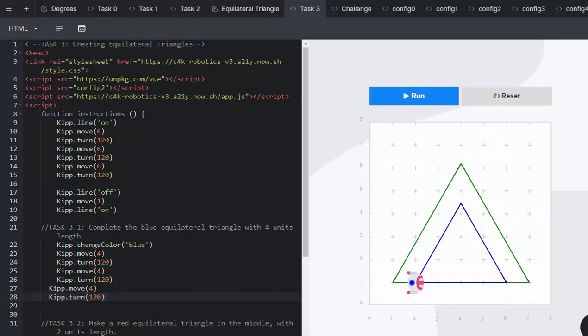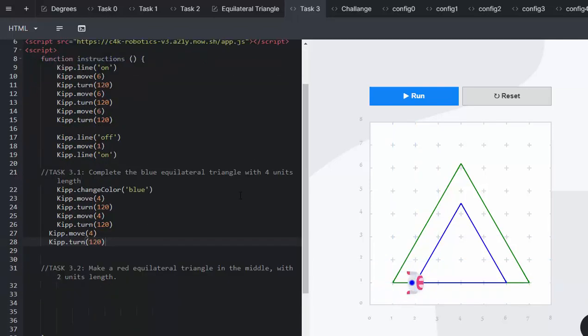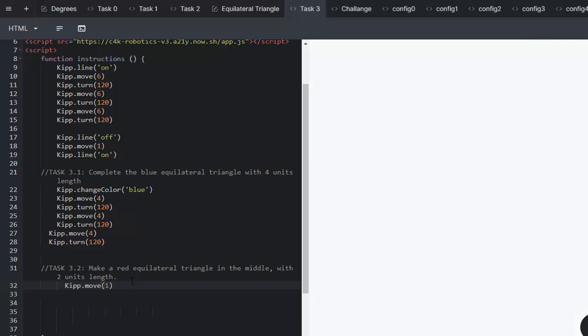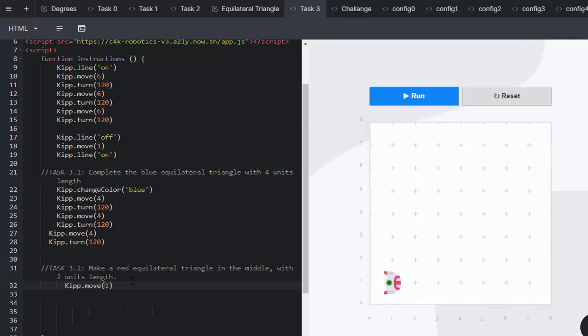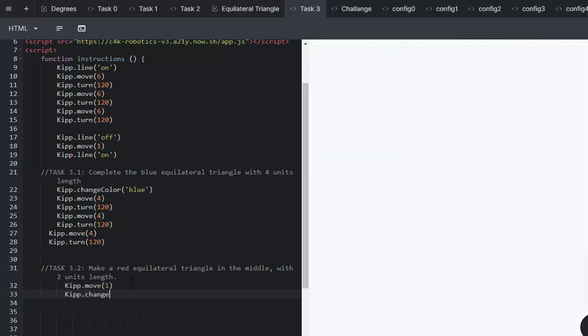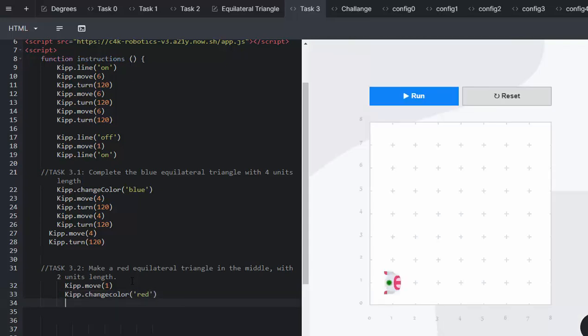Now we go on to make the red triangle, this time with two units of length. But we're going to be moving Kip forward by one space. Then we'll need Kip to go and change his colour. Then we will get Kip to move two.